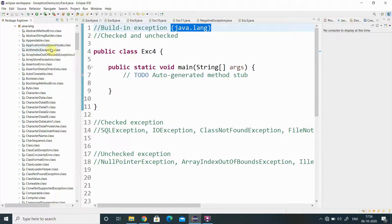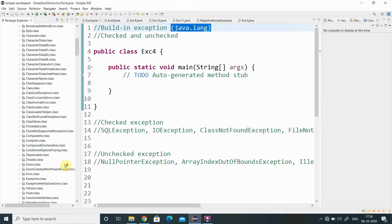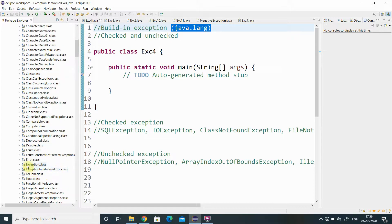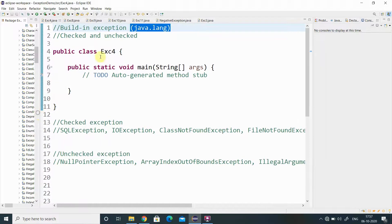Inside java.lang we have exceptions such as ArithmeticException, ArrayIndexOutOfBoundsException, ClassCastException, ClassNotFoundException, the generic Exception class, IllegalMonitorStateException, IllegalArgumentException, IllegalAccessException, and IndexOutOfBoundsException. So all the built-in exceptions are available under the java.lang package.